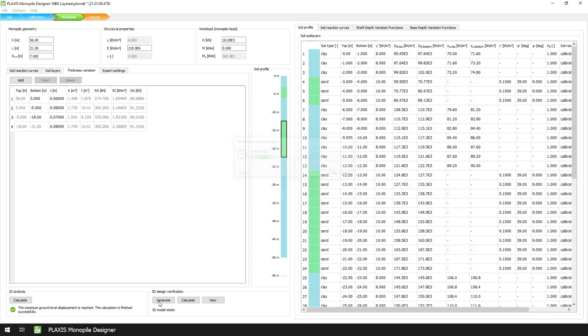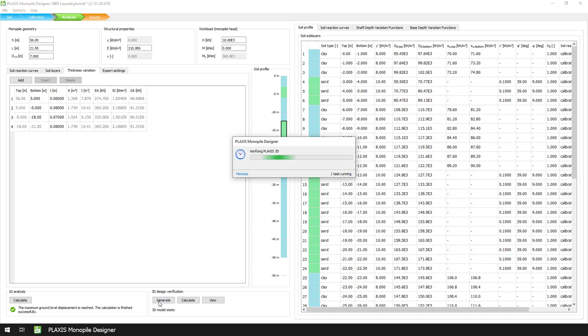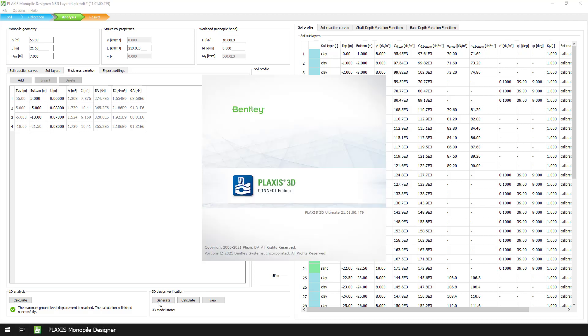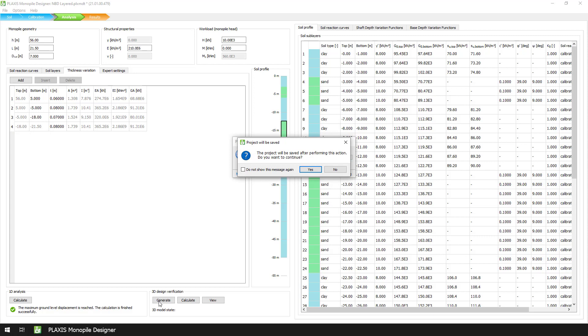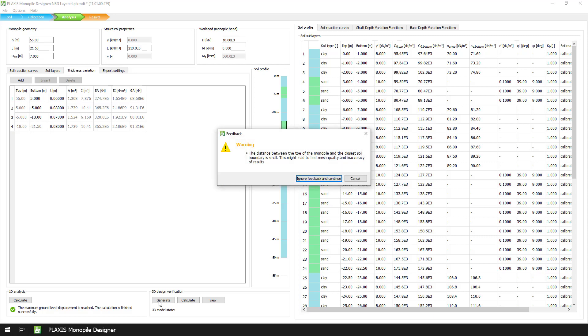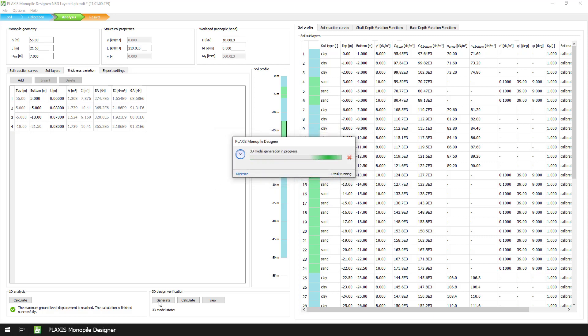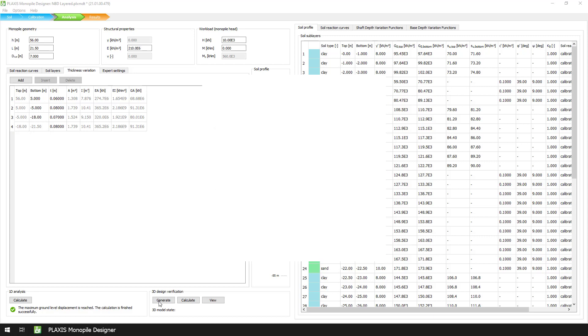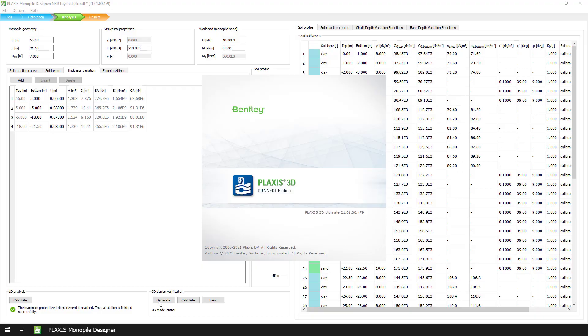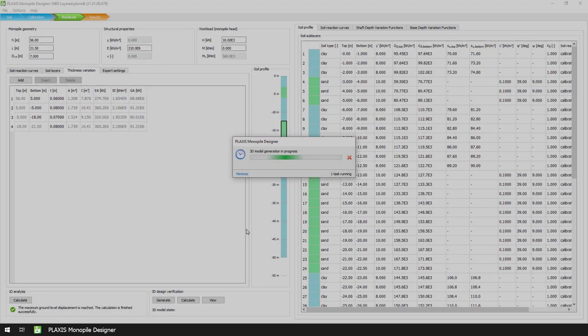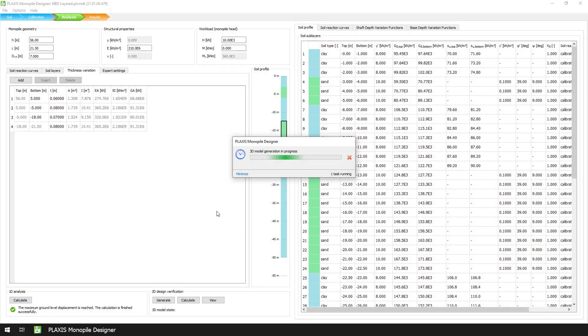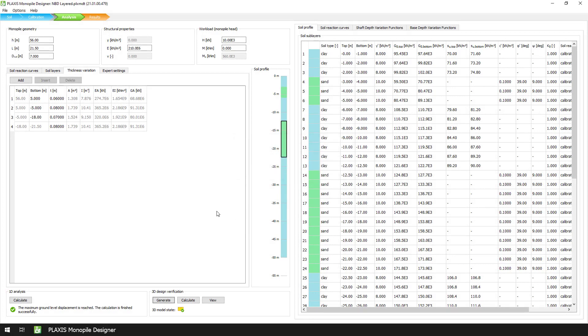For the final step, we need to generate and calculate the 3D design verification model. When we press the Generate button, Plaxis Monopoly Designer will firstly run or update the 1D analysis. Afterwards, it will generate the soil layers, sublayers, and structure. It will then divide the pile into slices to extract the raw soil reaction at different depths. And finally, it will generate the calculation phases, and adjust the numerical settings accordingly.